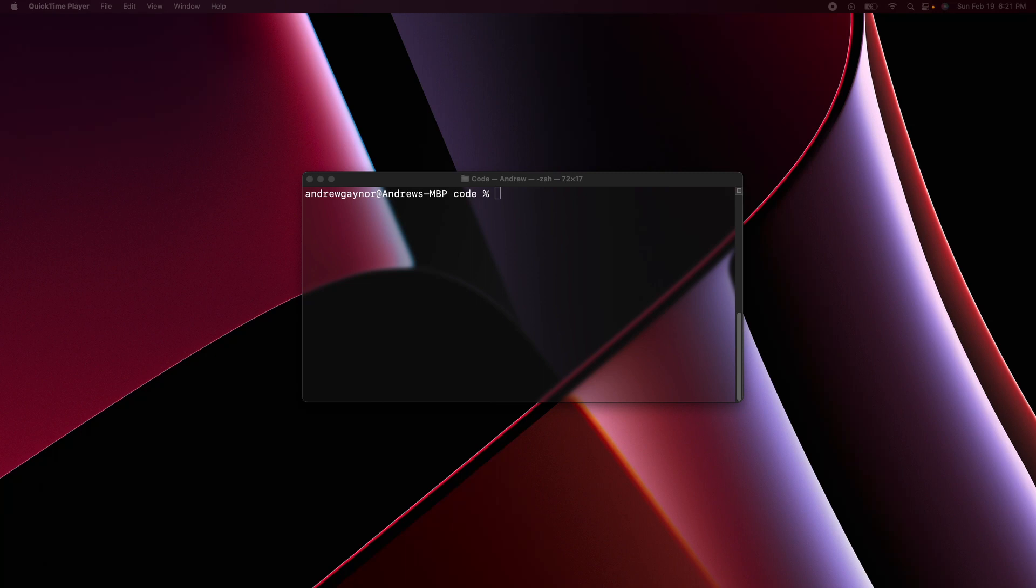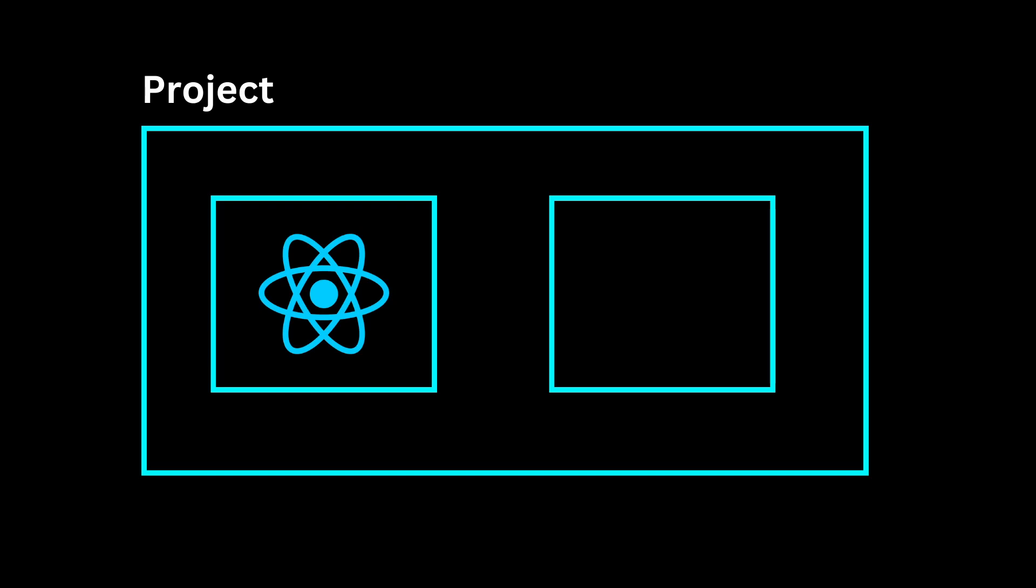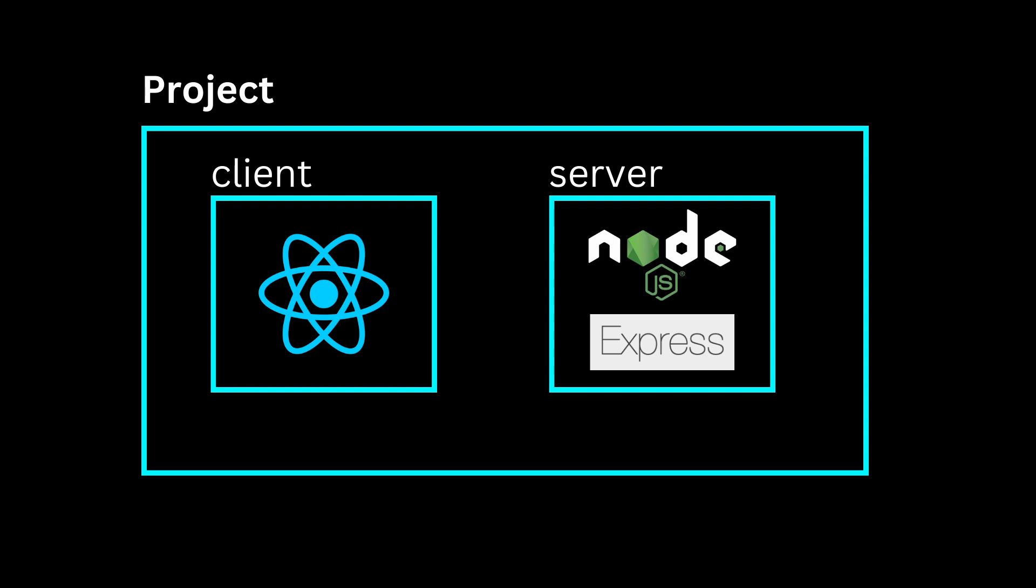The way we're going to set this up is we'll make a directory or folder which will be our project. Then we'll put two folders inside of our project. One folder will be a React project that'll be our front-end and we'll call that folder client. Then we'll create another folder called server. This will be a Node and Express backend where we write our server side code and interact with our database.